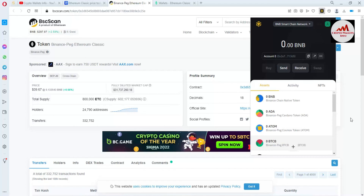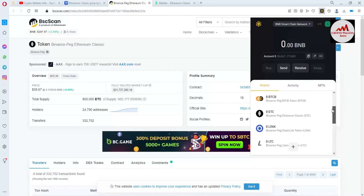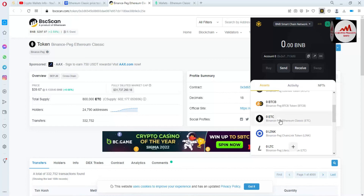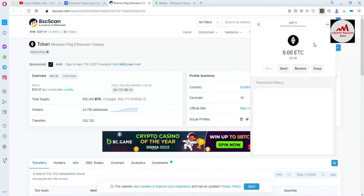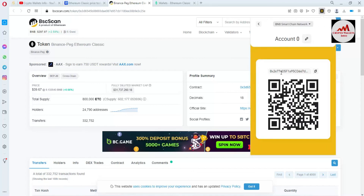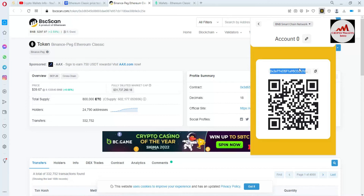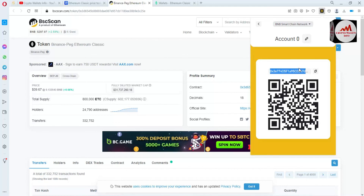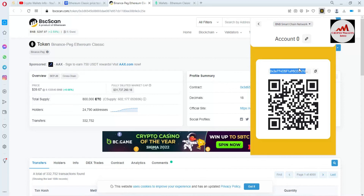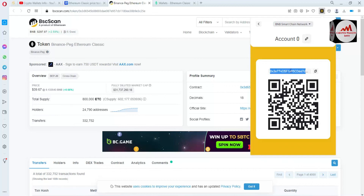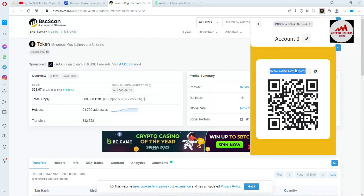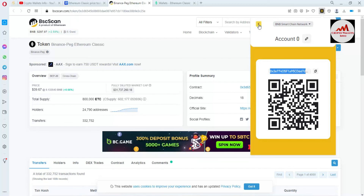We have successfully added the new token in our Binance Smart Chain wallet using the BSC network. The token name is ETC — Ethereum Classic. If you need to deposit, simply click the receive button and copy the wallet address. But before depositing any amount to this wallet address, you must make sure you are using the BEP20 network — Binance Smart Chain network. Do not use ERC20 network, because if you use ERC20 for this wallet address, your funds may be lost.